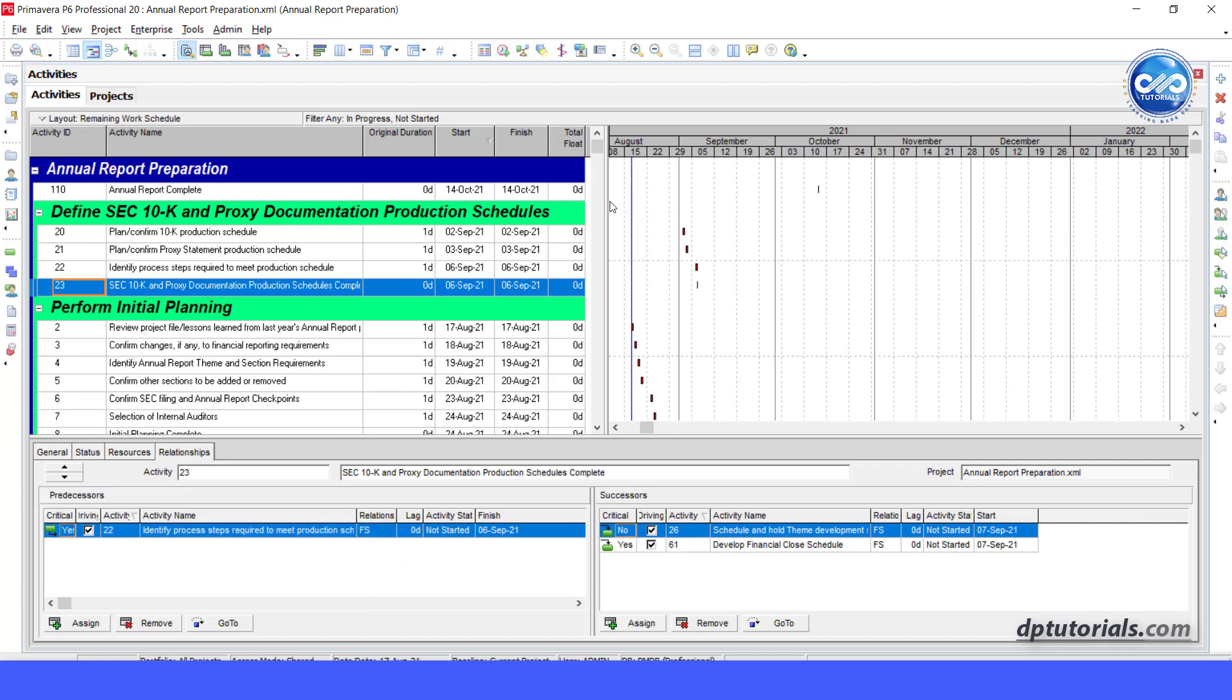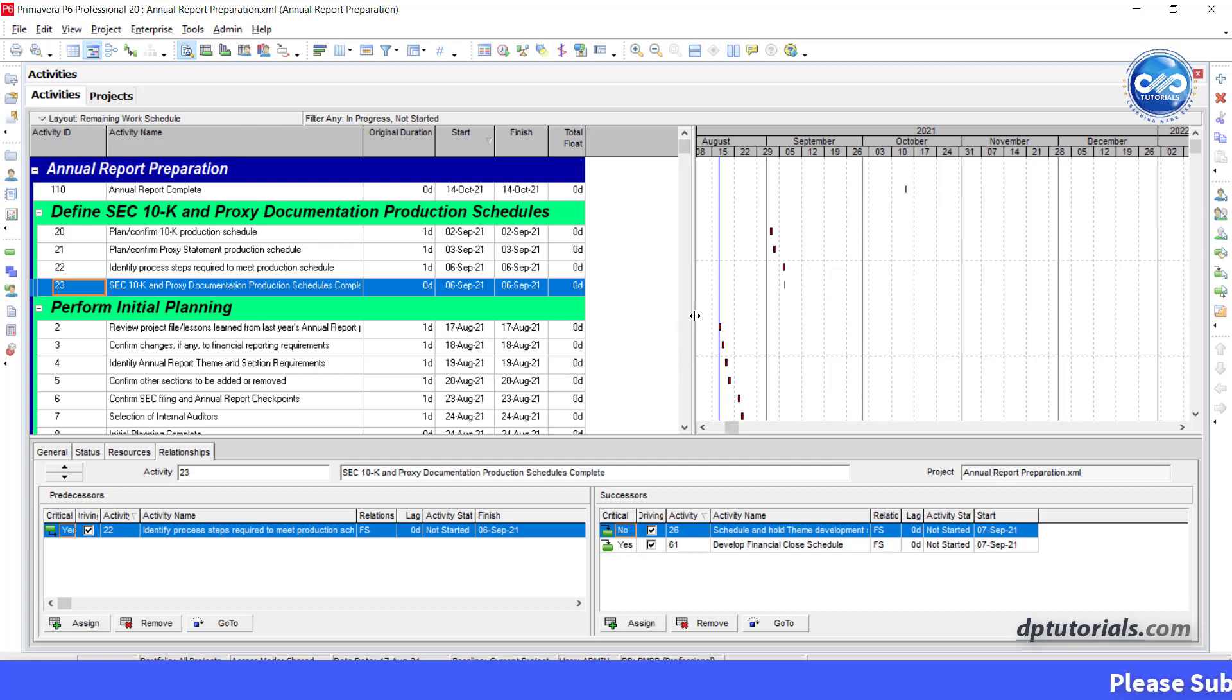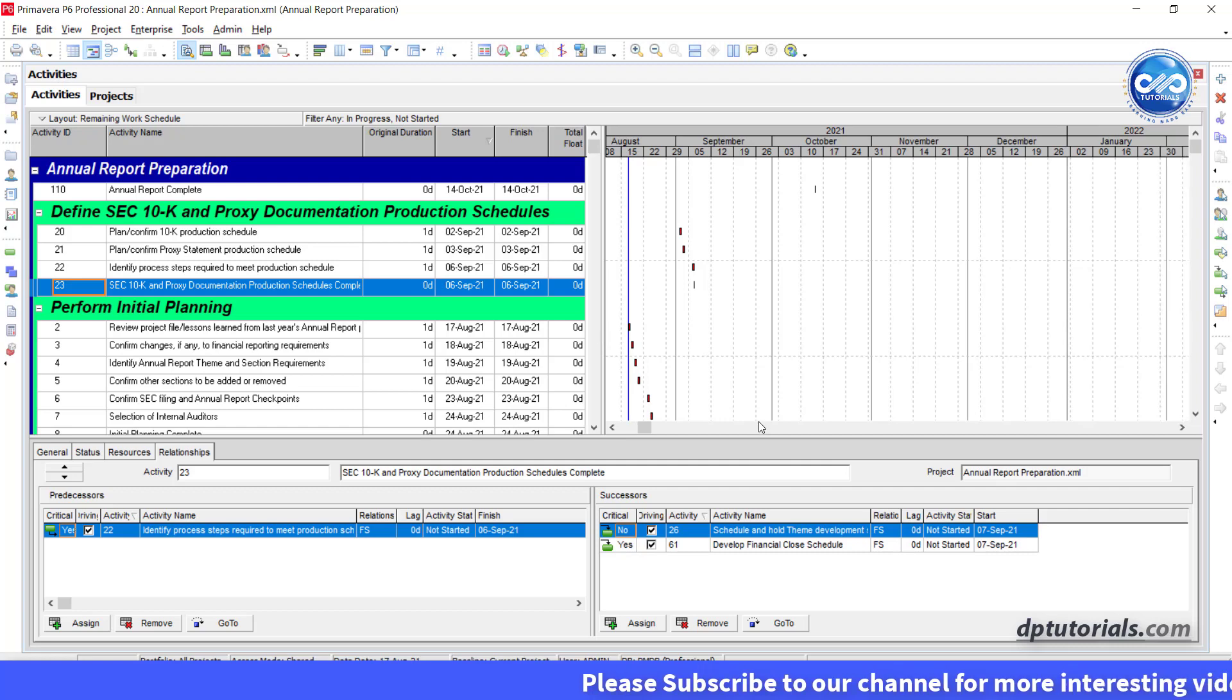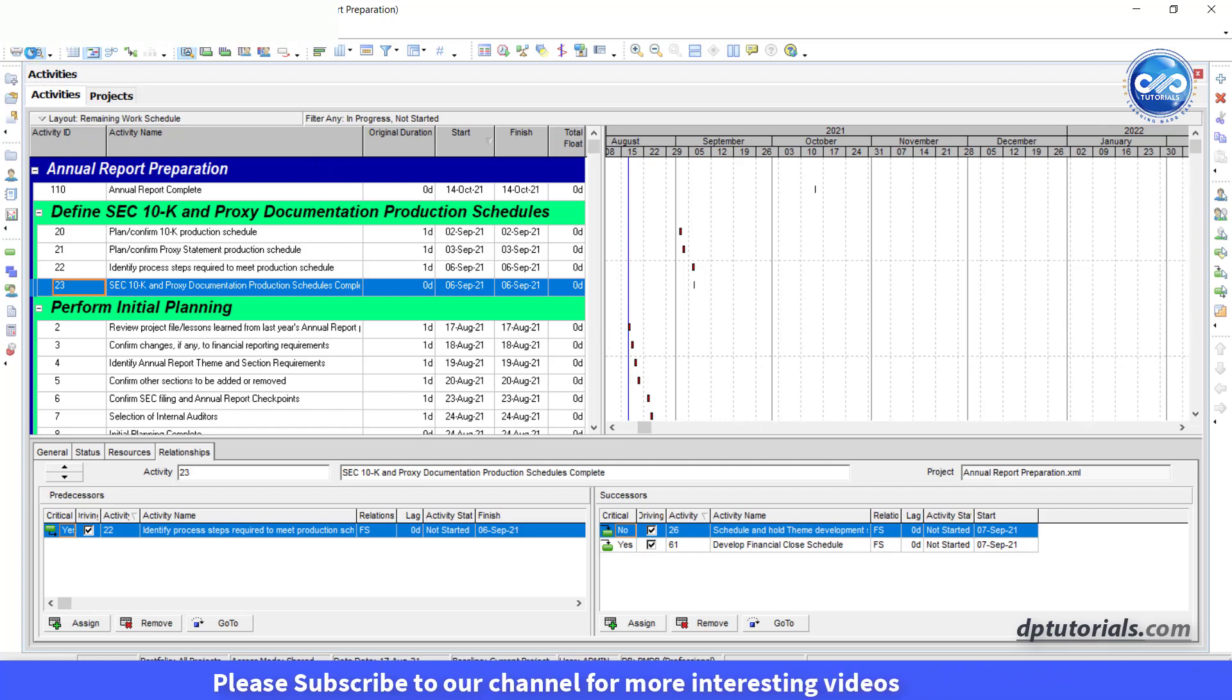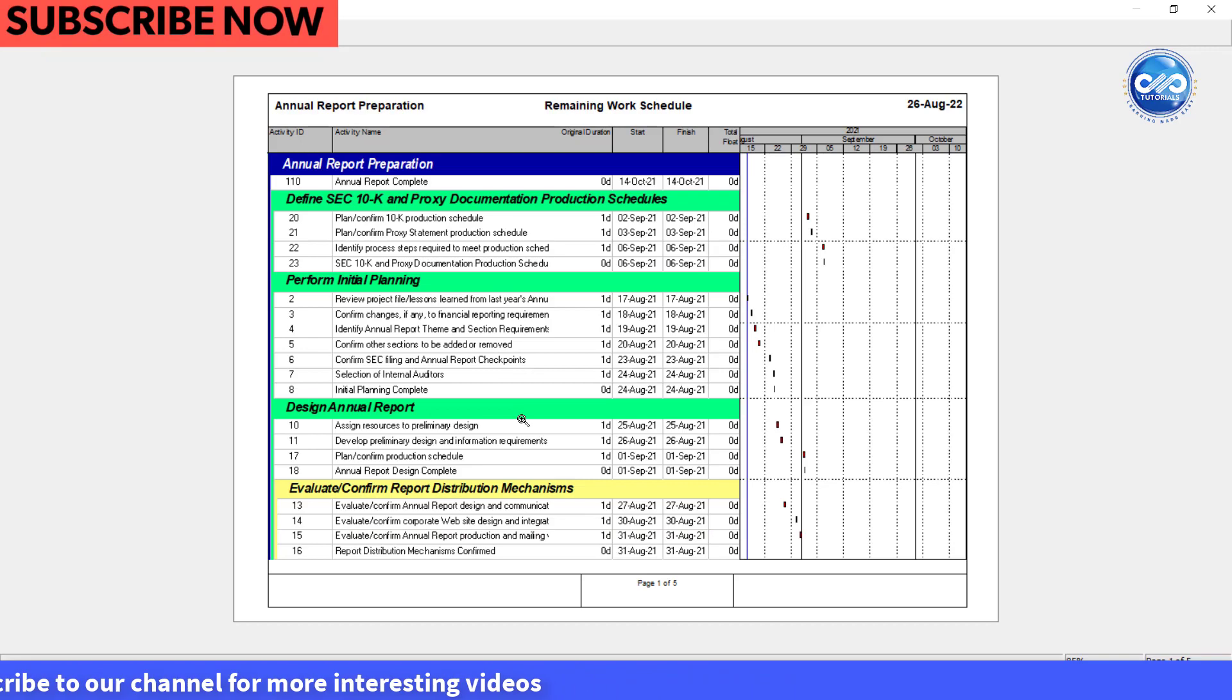If you are a regular Primavera user, you might understand the issue of maintaining the same layout of P6 schedule when you present to stakeholders every time. Let us learn how we can import and maintain the layout associated with a specific project in Primavera P6.